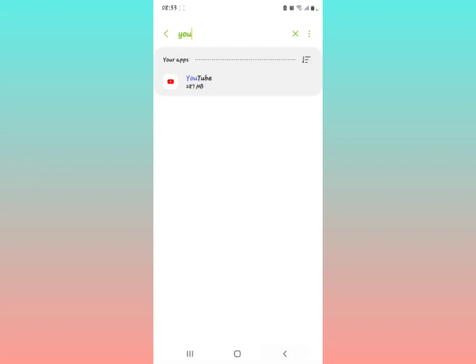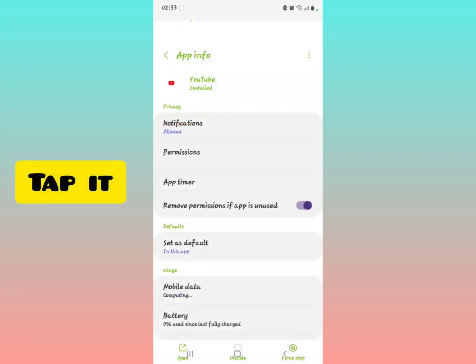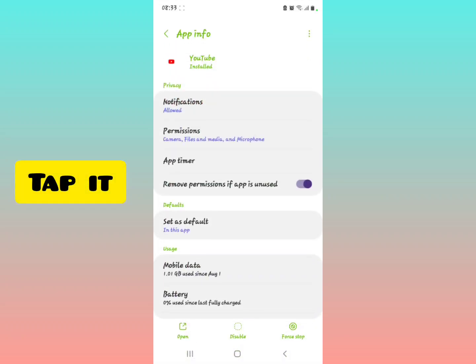It's going to be shown right there, then you're going to have to select the YouTube, tap it.